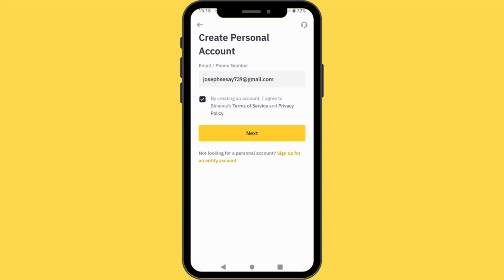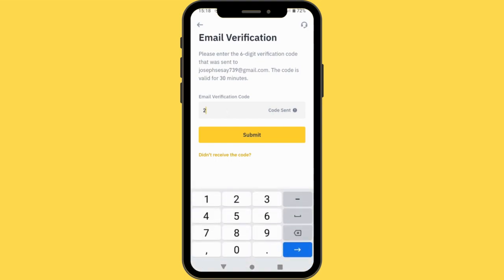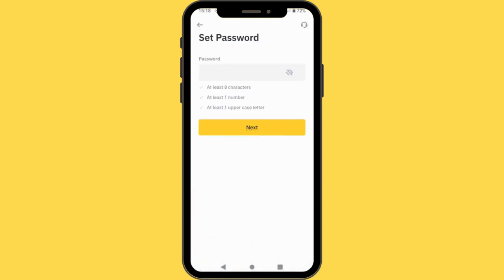Now they are asking you to enter the code that is being sent to your email. Kindly ensure you know the password to your email, and this code is only valid for 30 minutes. After 30 minutes, it's no longer valid. So I'll just enter the code that was sent to my email. Email verified — as you can see, the email is now verified.